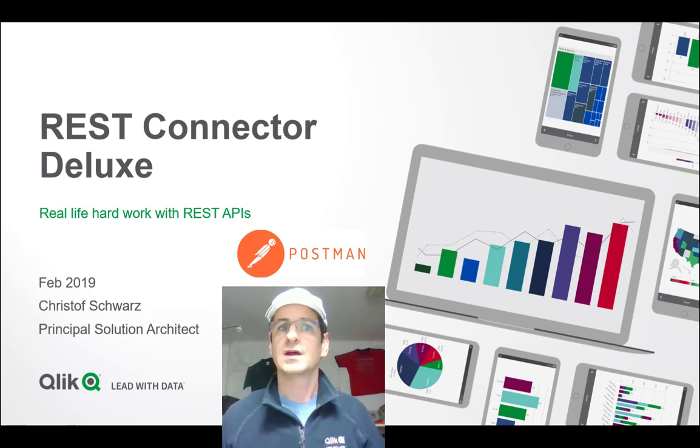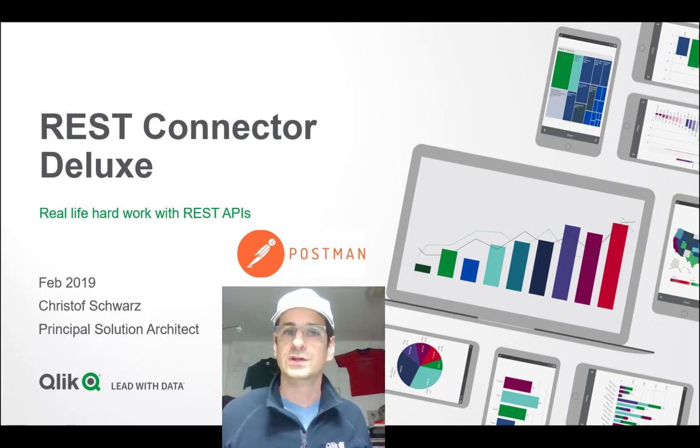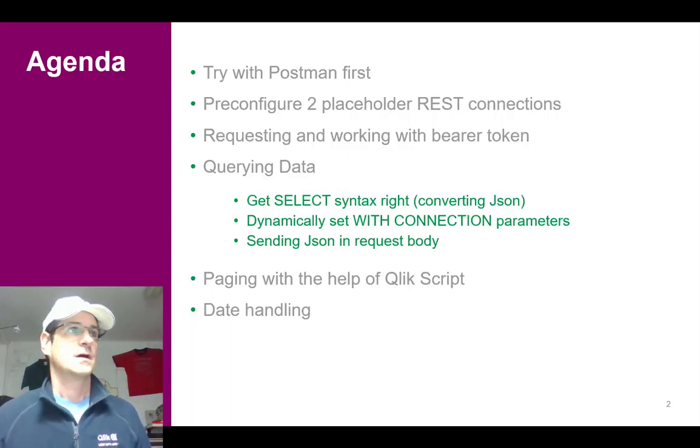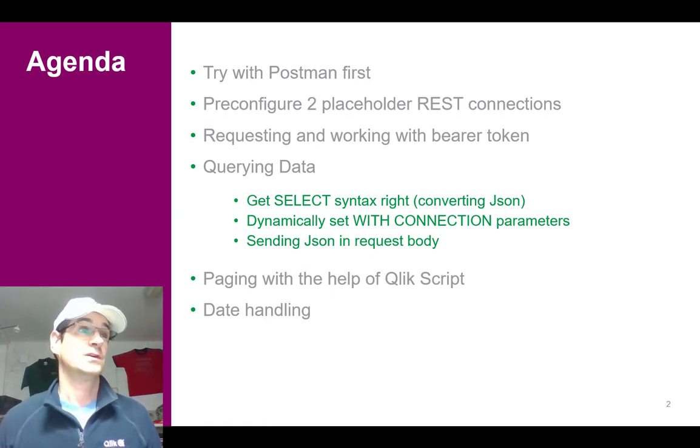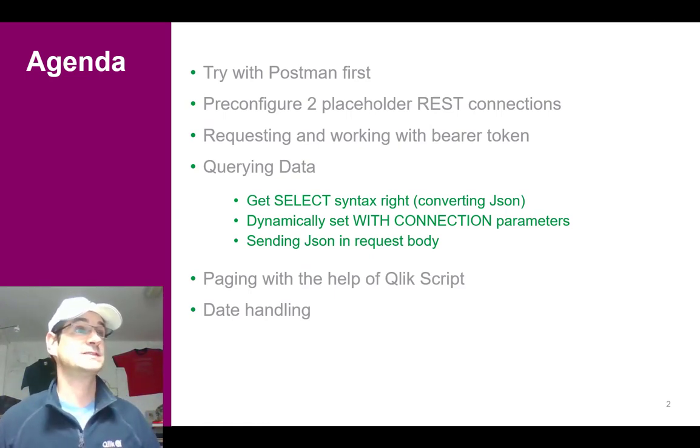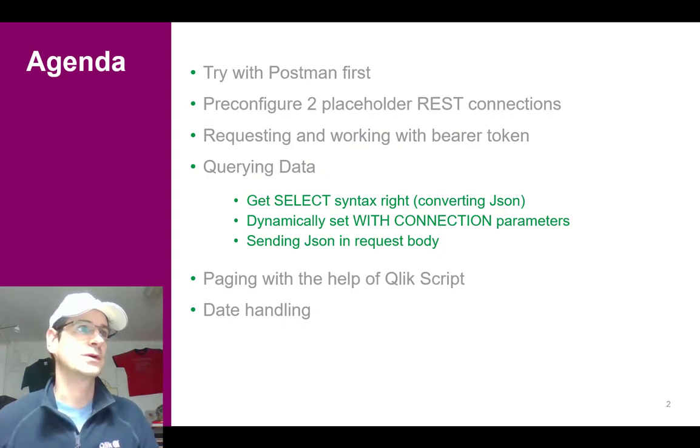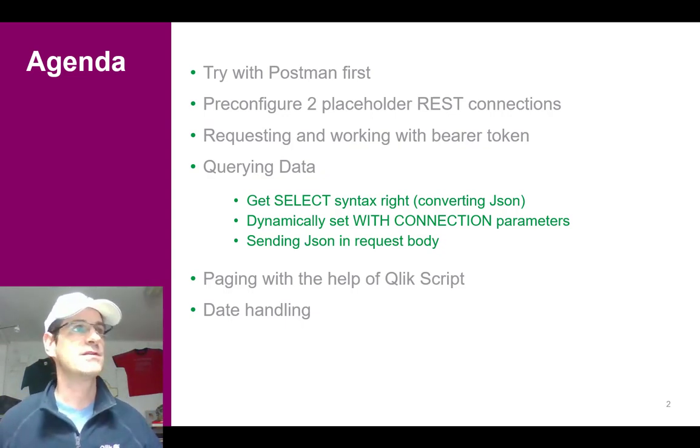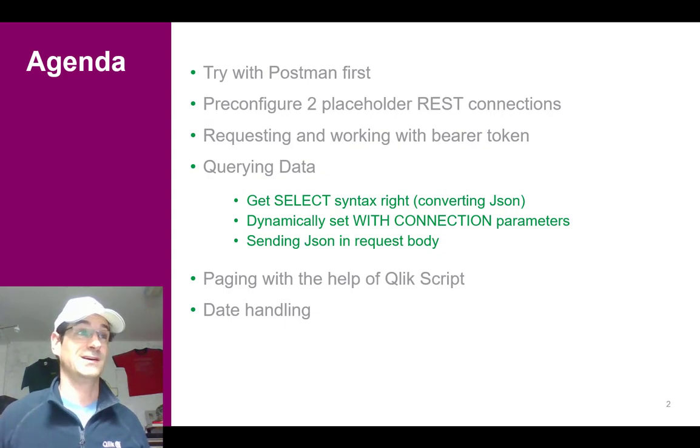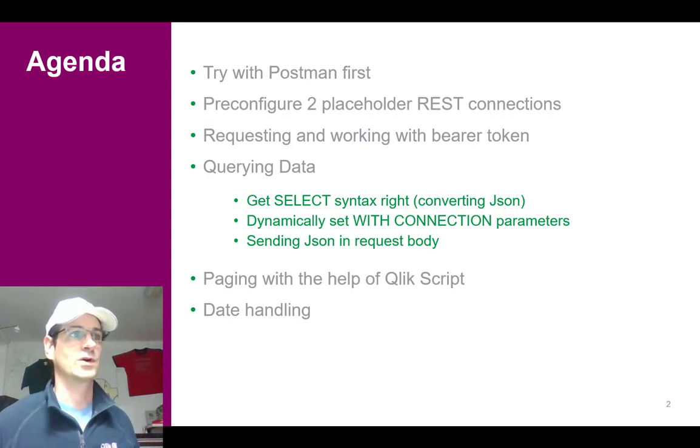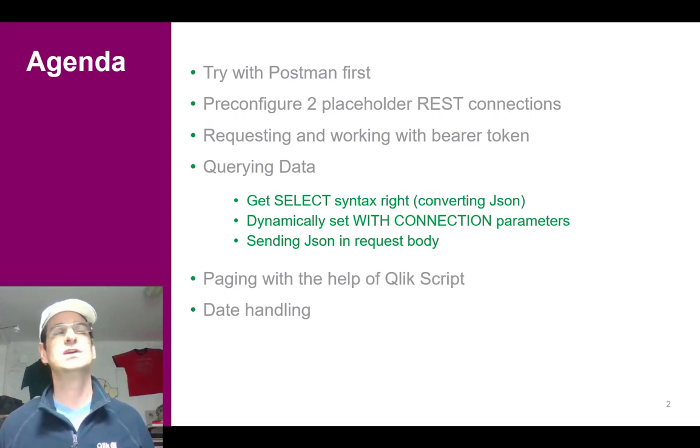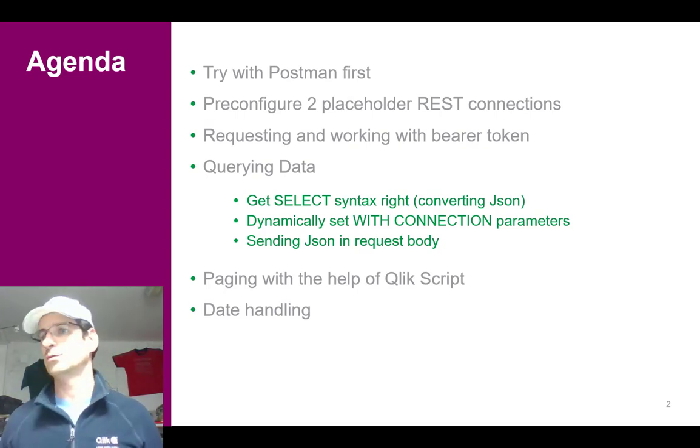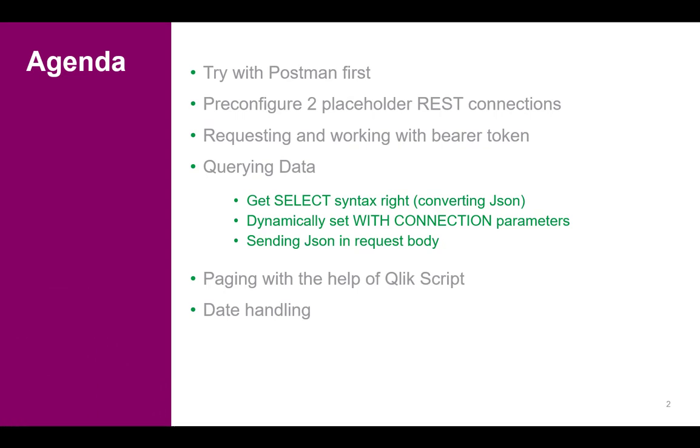We will pre-configure two placeholder REST connections and work with a bearer token in our example, a pretty common authentication method. Then we will query data and dynamically set the parameters and work with JSON in the request body. So really all the hard stuff that you might come around when you work with APIs.